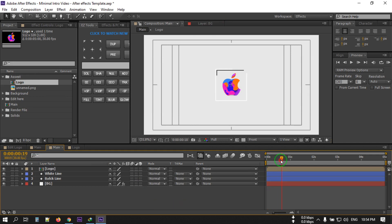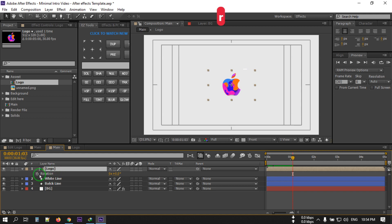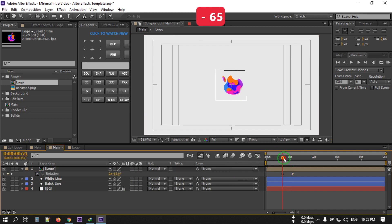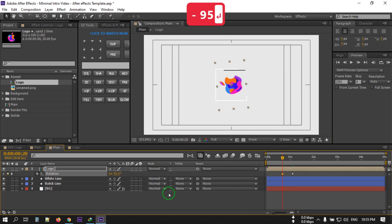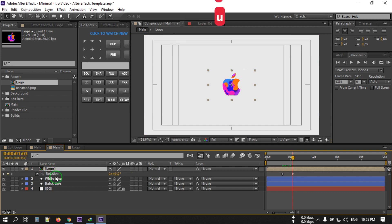Go to the desired point on the timeline and select the logo layer. Press R to open Rotation and create a keyframe here. Go back to an earlier point and set the rotation to around minus 65 degrees — or maybe 95 degrees. Then press S to open Scale and create a keyframe there.